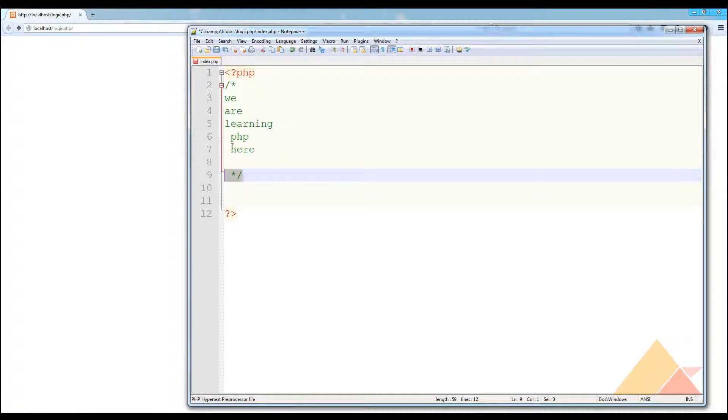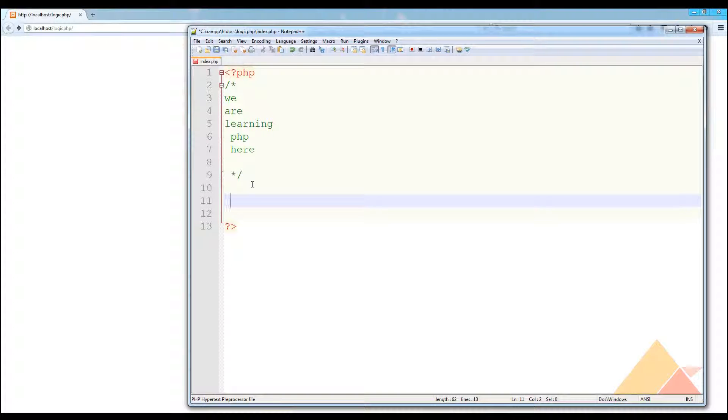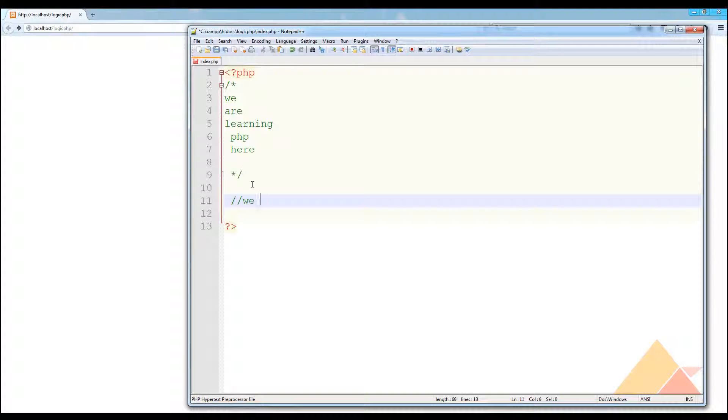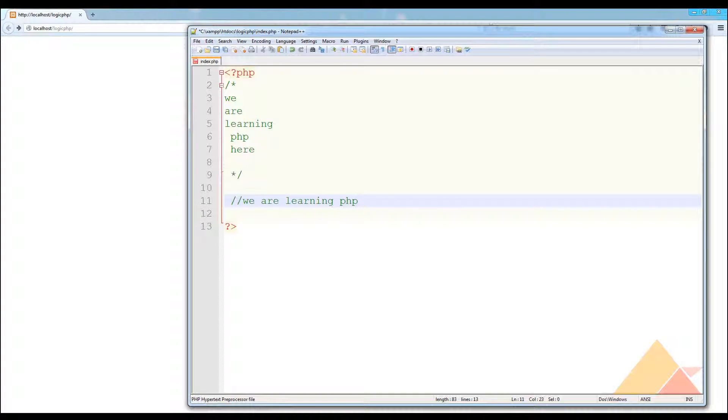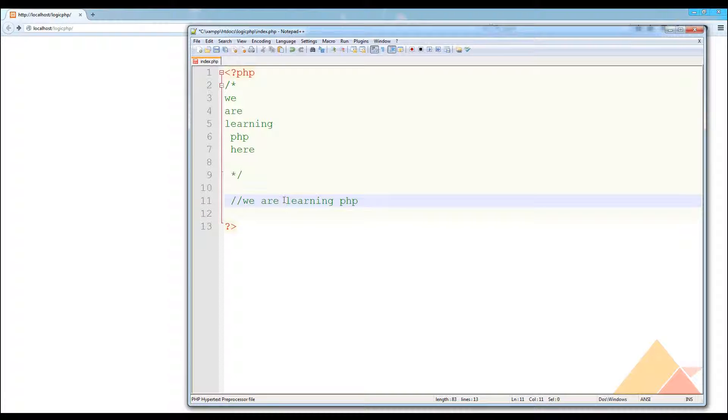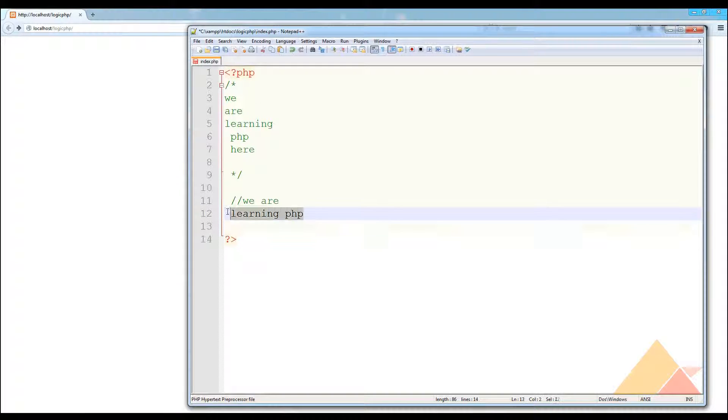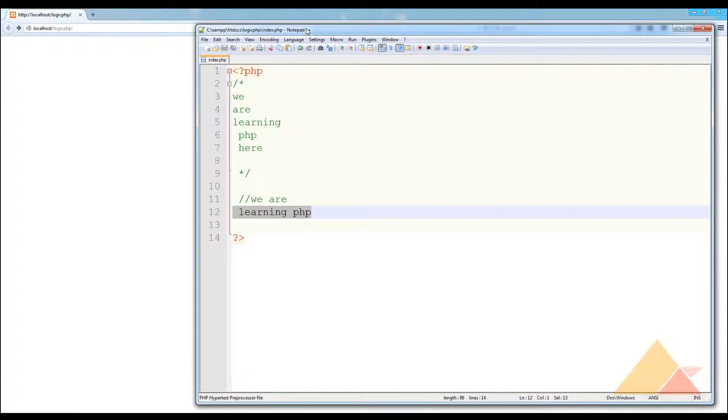But there is another way to comment in PHP and that is the double forward slash. You can write 'we are learning PHP'. By this you can give PHP a command that this is a single line comment. But if you divide the line here, the comment is no more valid. If you save this project and refresh this page, you can see